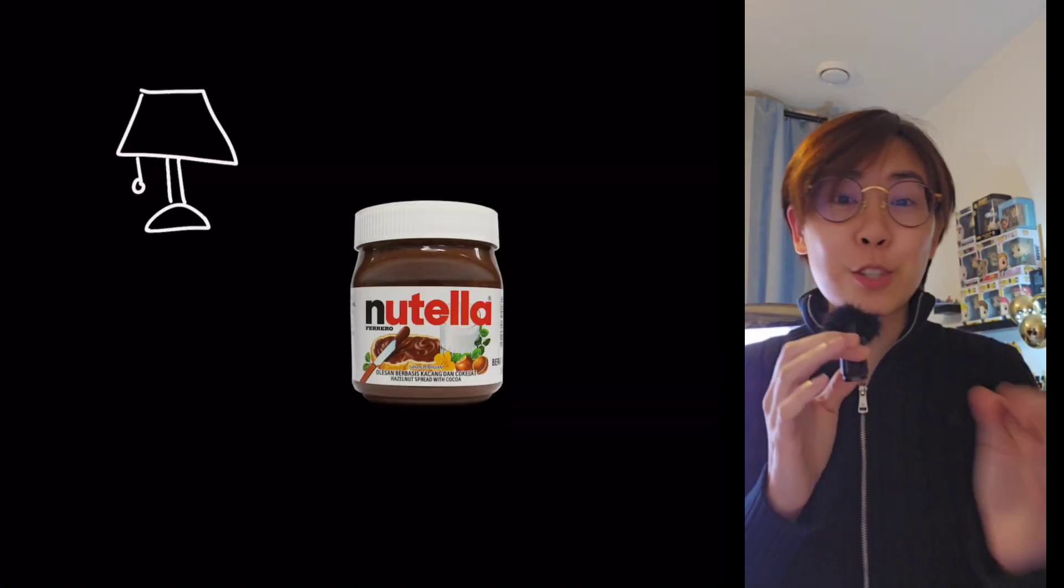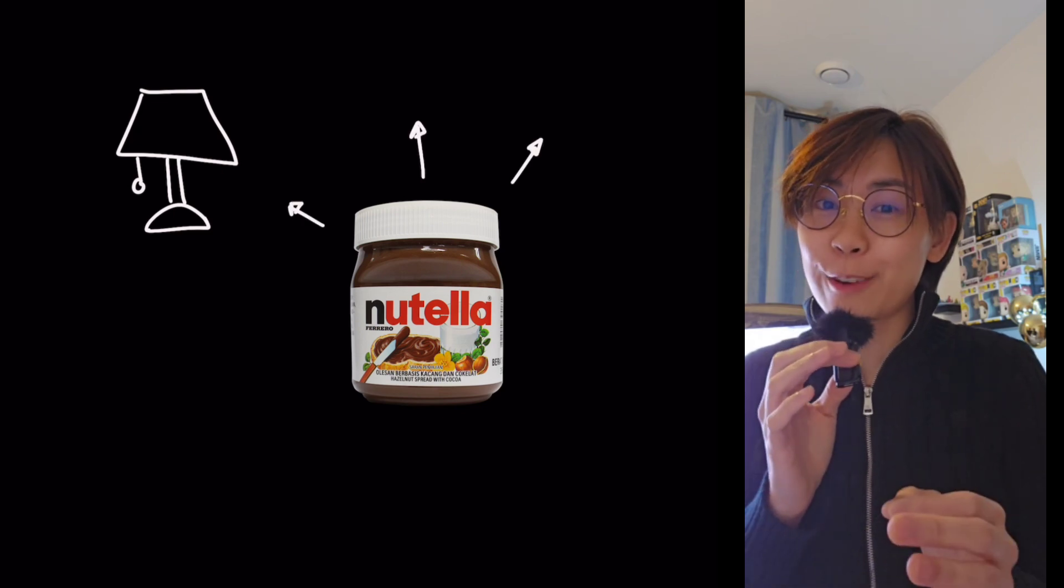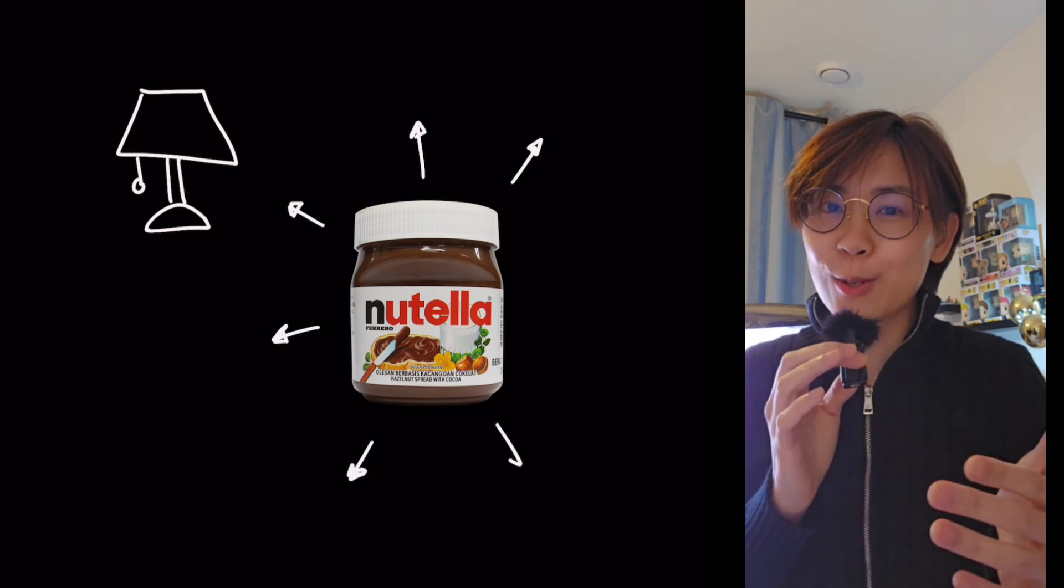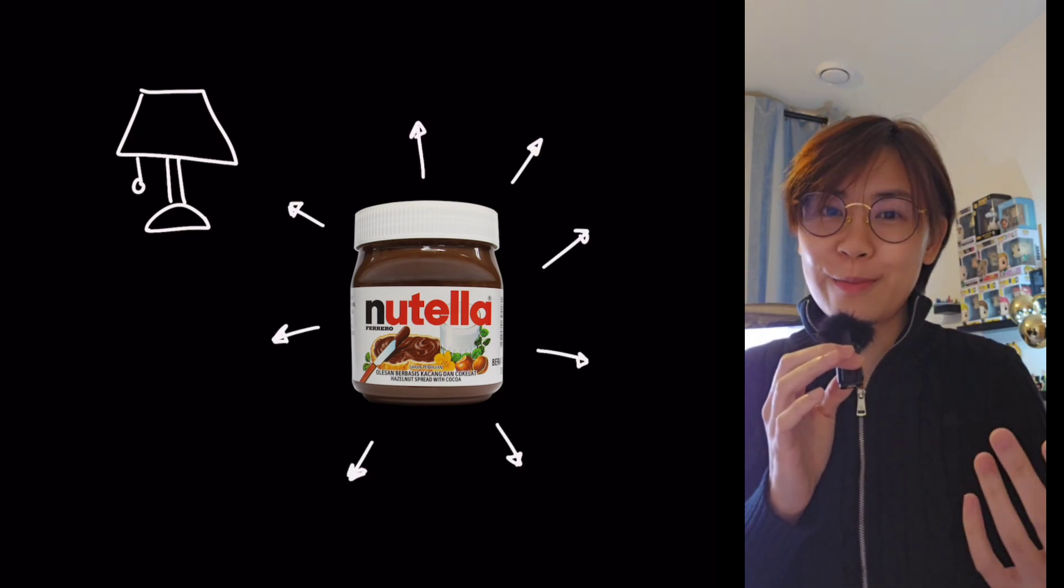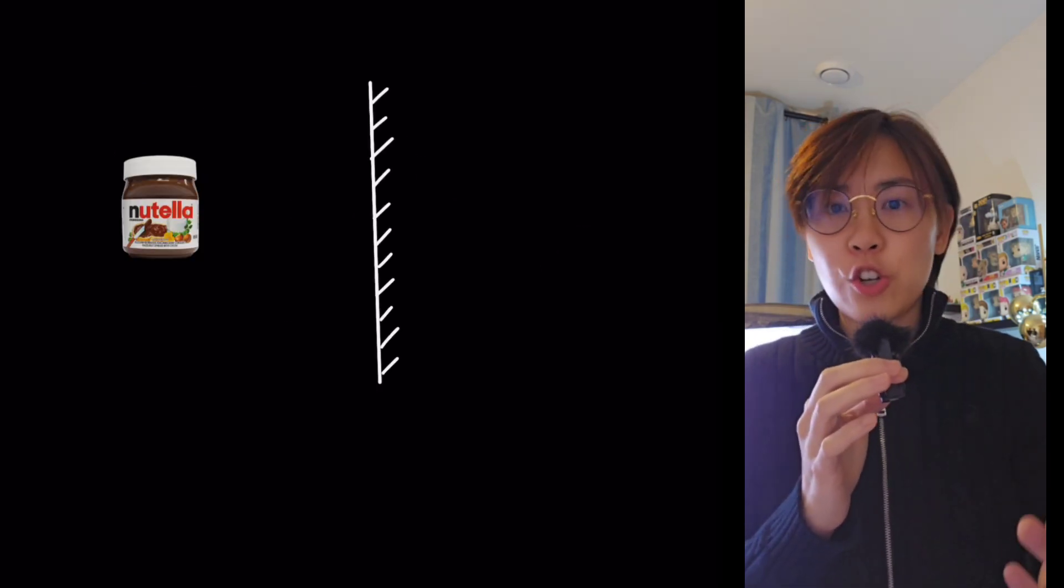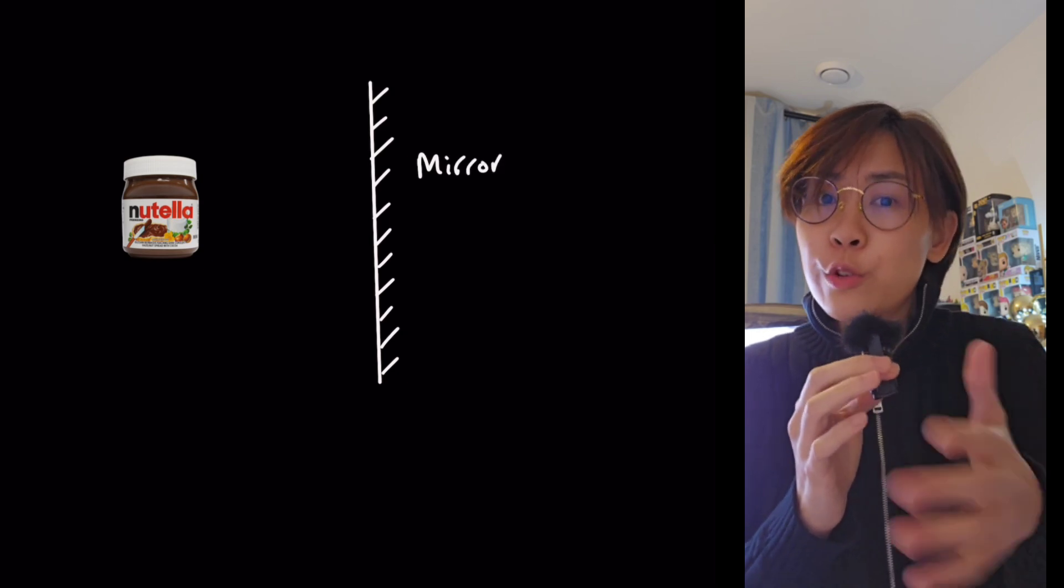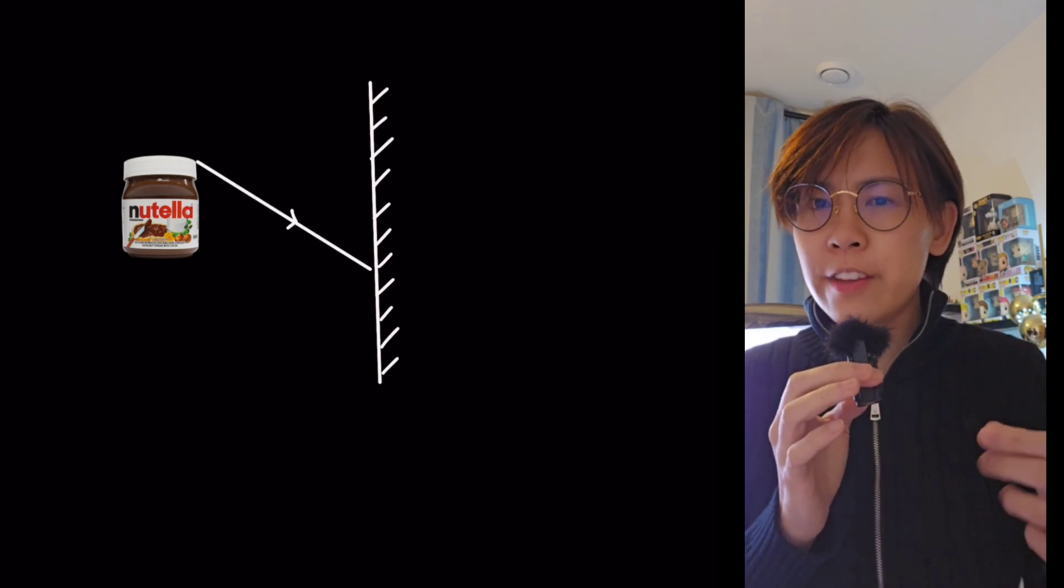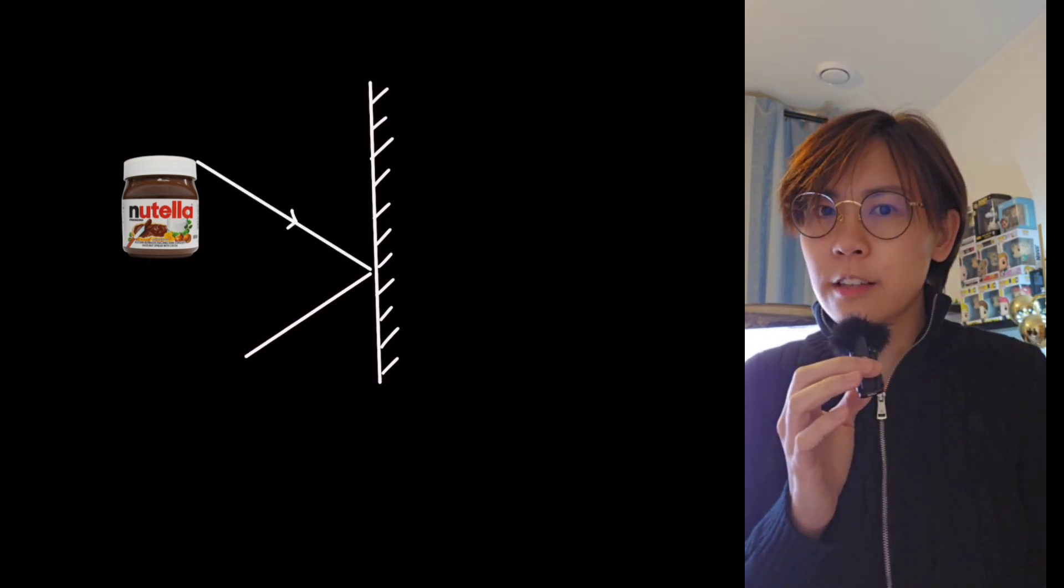The jar of Nutella is reflecting light rays from the light source in your room. Some rays of light will reflect off from the Nutella jar, to the mirror, and then into your eyes.